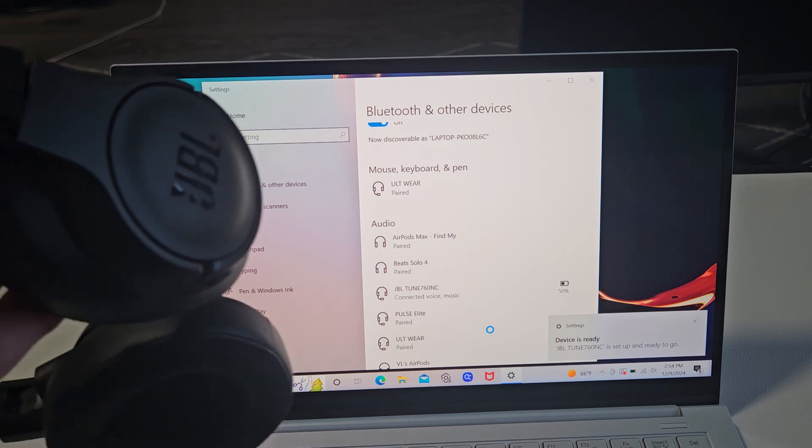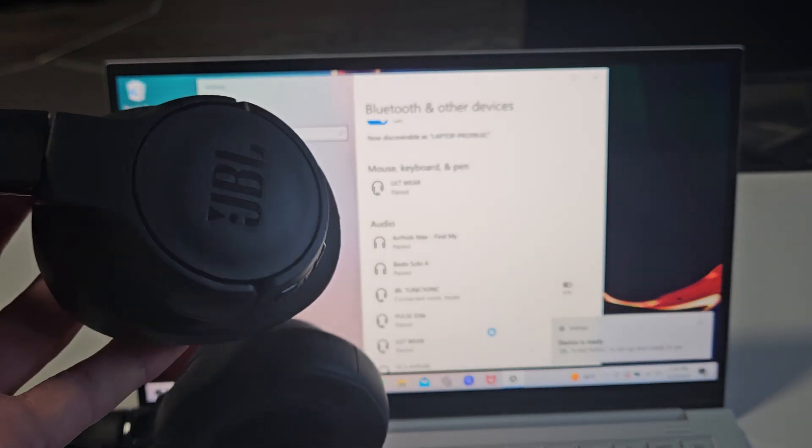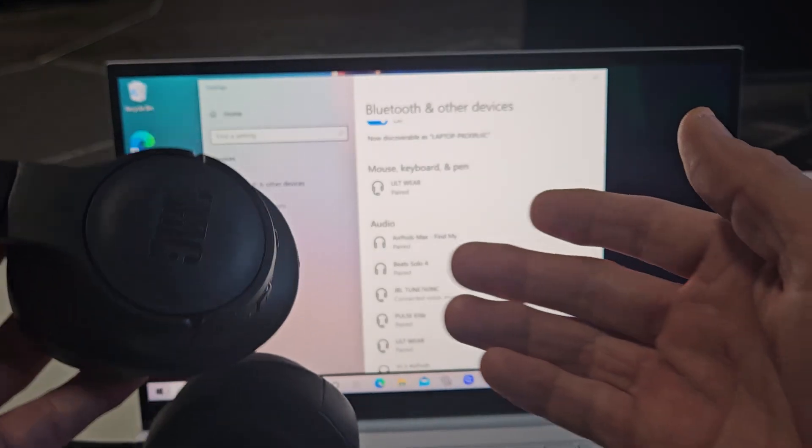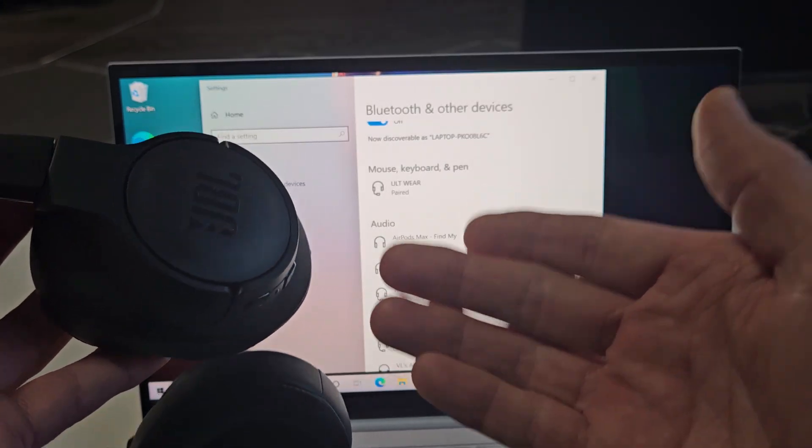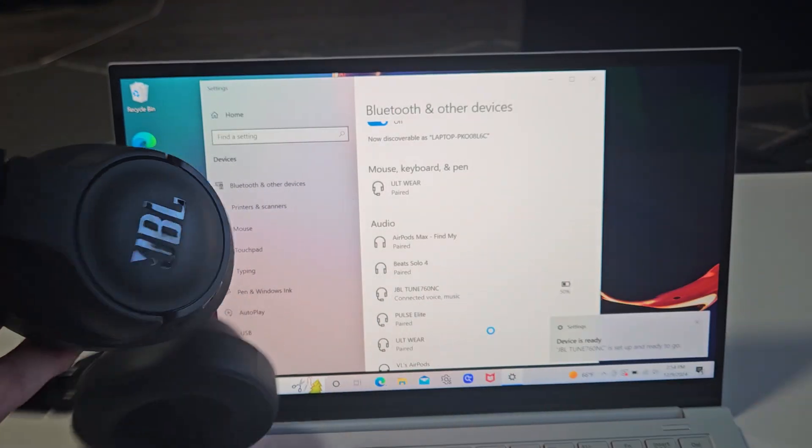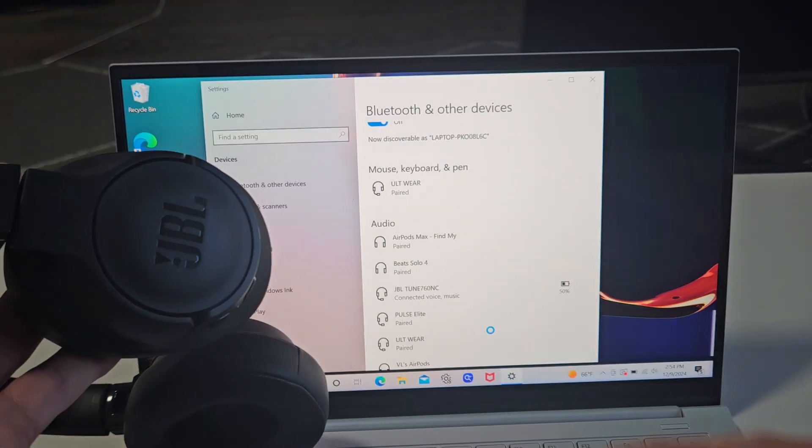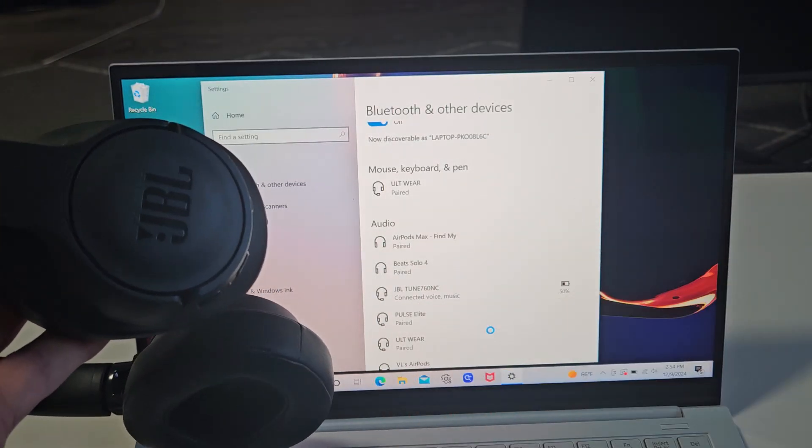Now if you guys had issues pairing or connecting these, you can always factory reset them. If you need to do that, look in the link below in the description area.